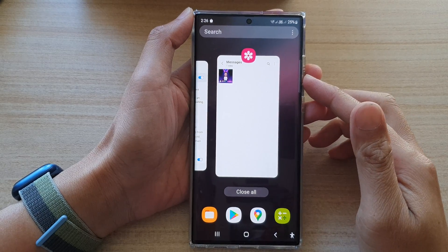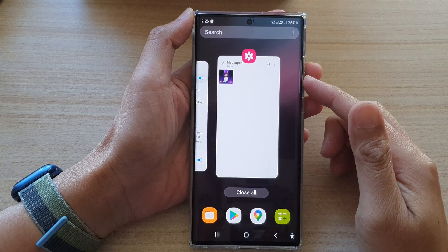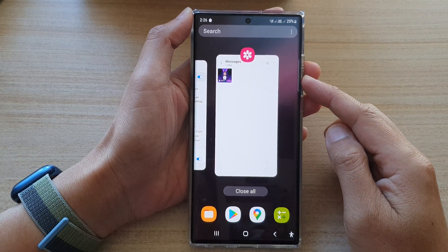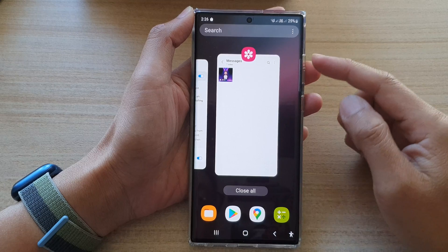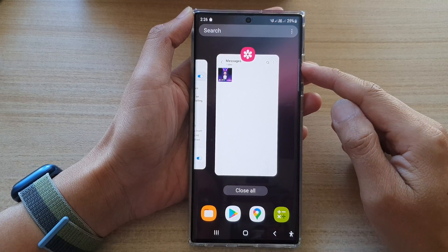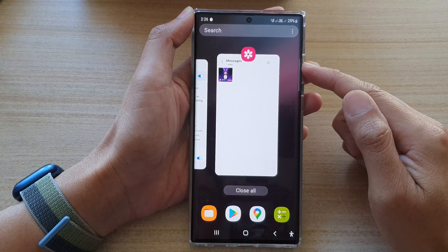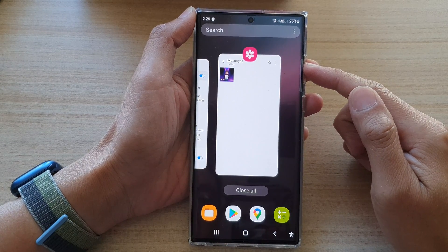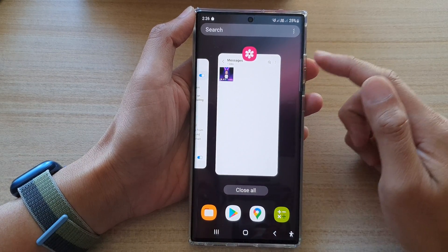Hi guys, in this video we're going to take a look at how you can pin an app and lock it to the screen on the Samsung Galaxy S22 series.